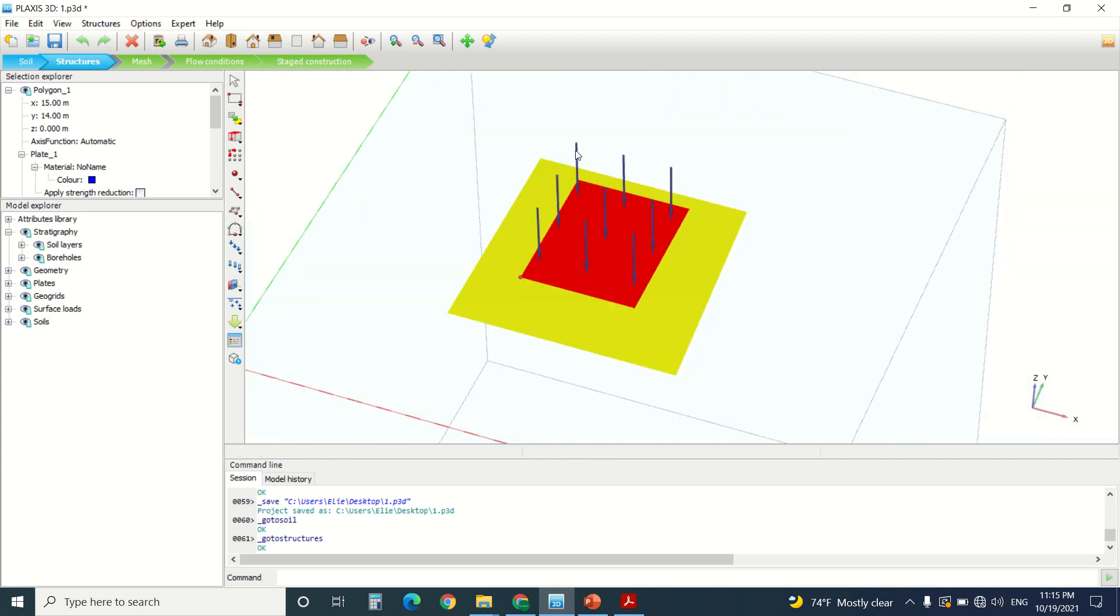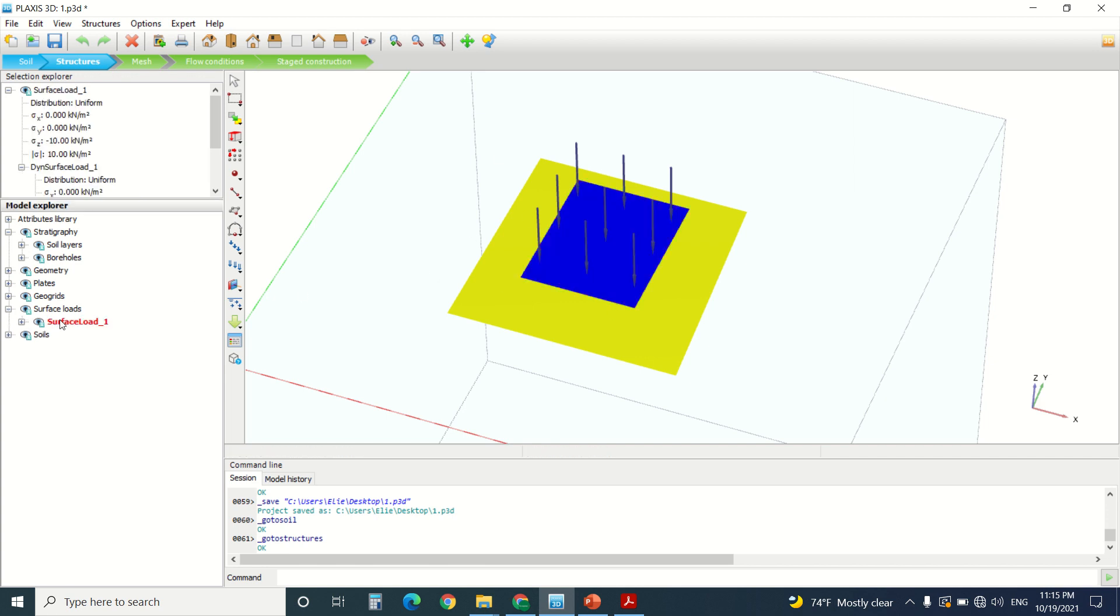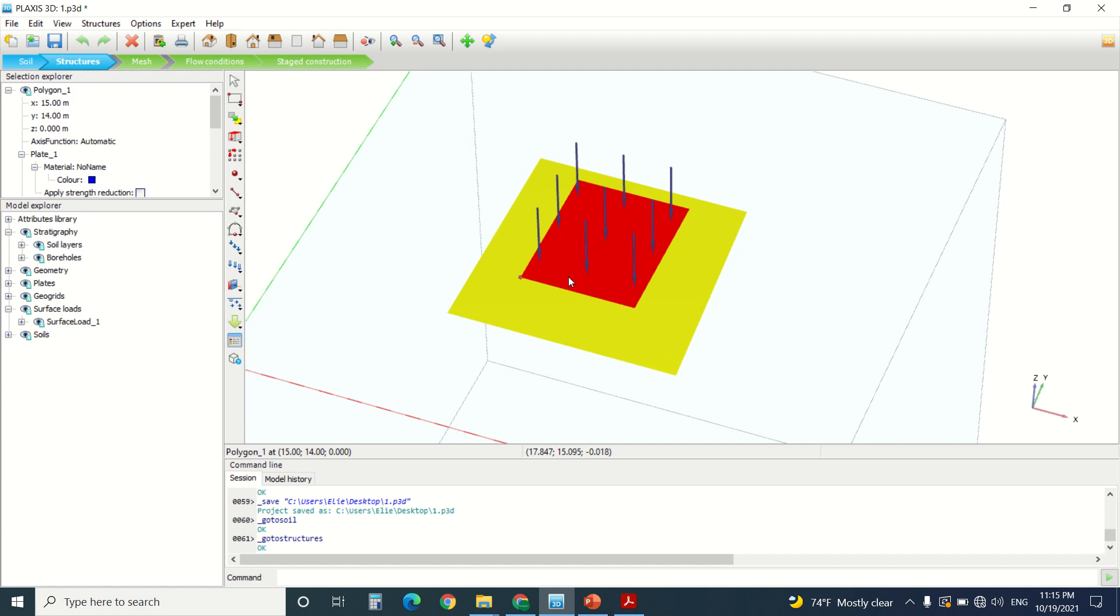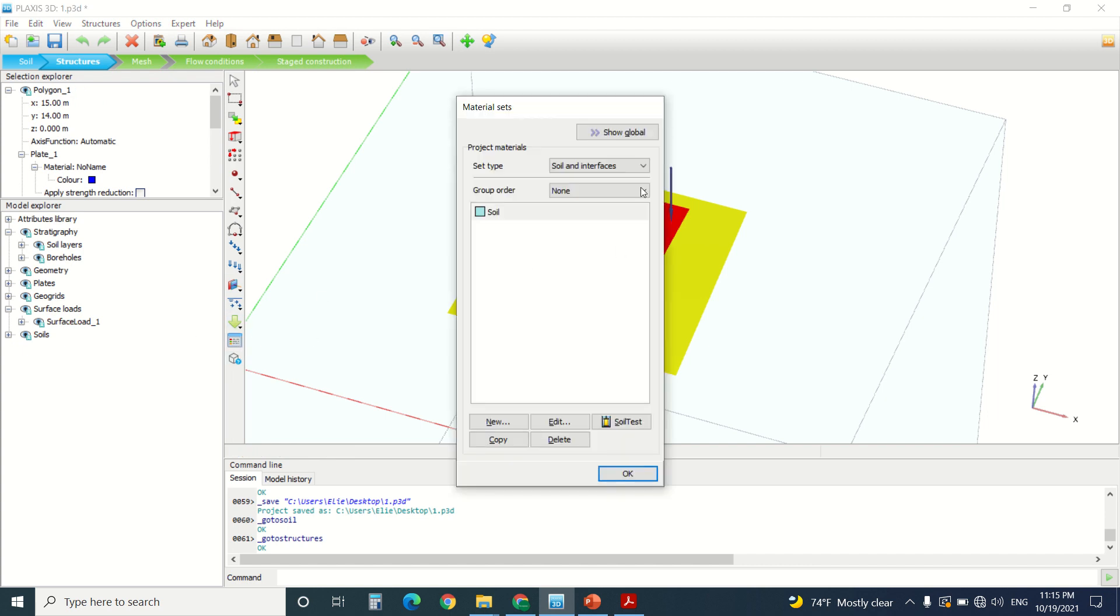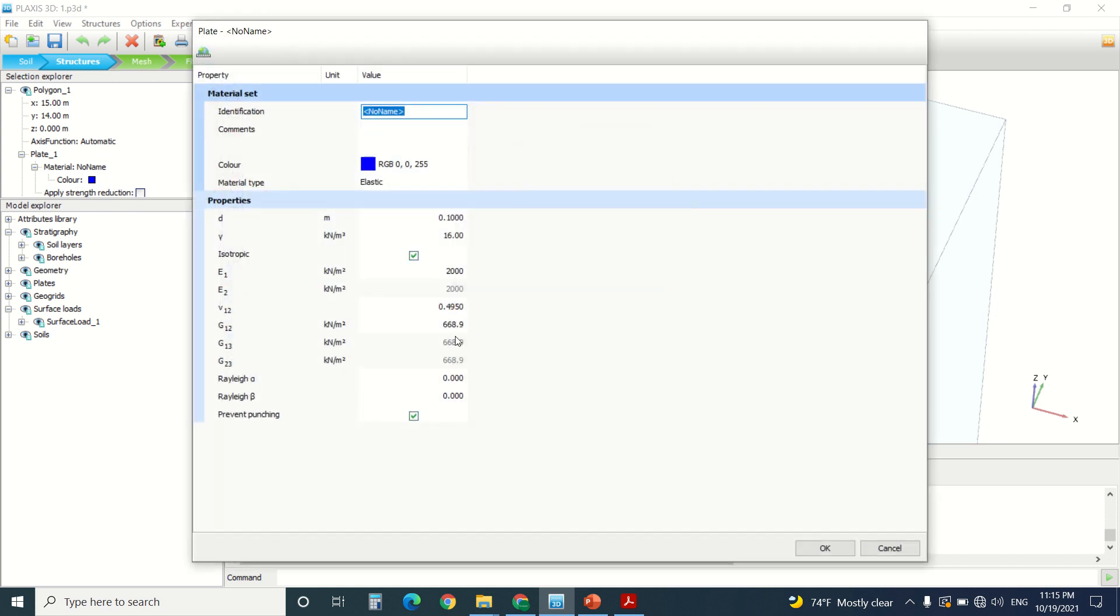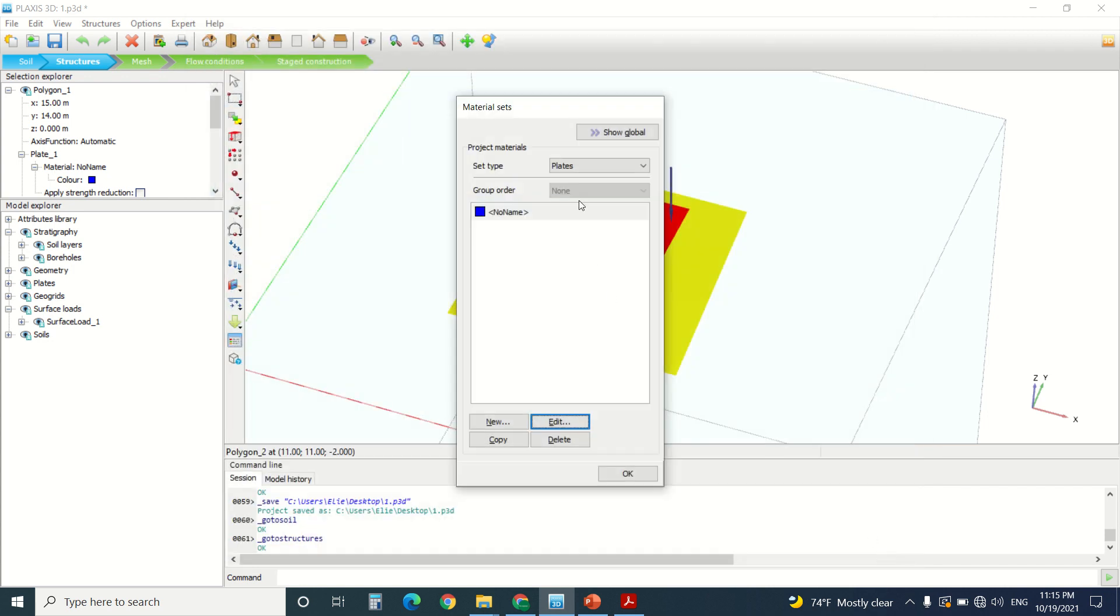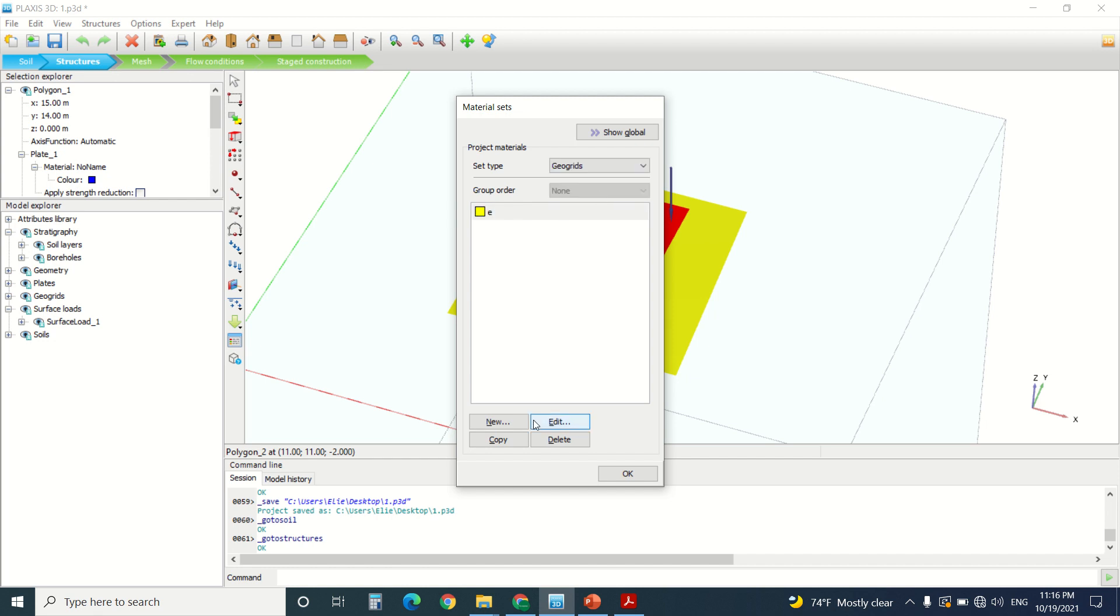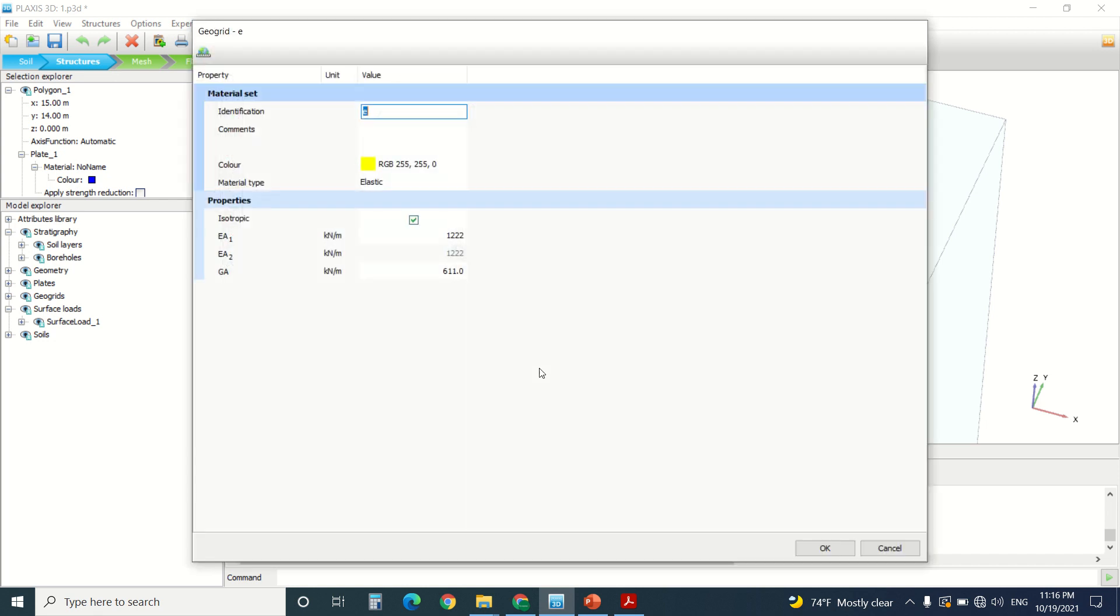Then I've created a surface load. Here you can find the surface load. Here you can find the plate. So I've also assigned the properties to my plate. It does not matter. It's only to transmit the forces to the geogrid, to the soil. And this is the geogrid.